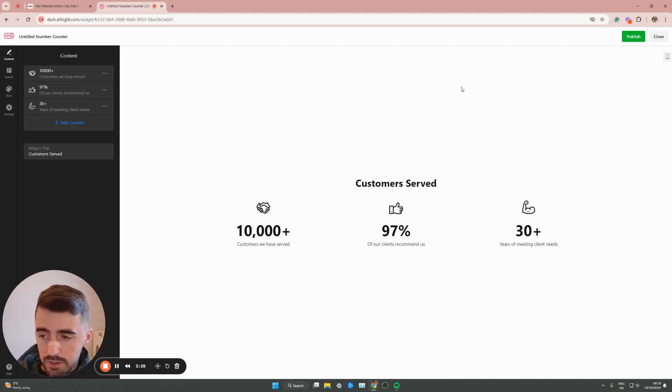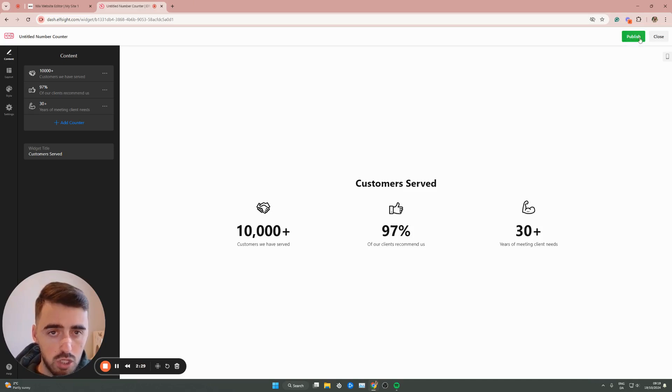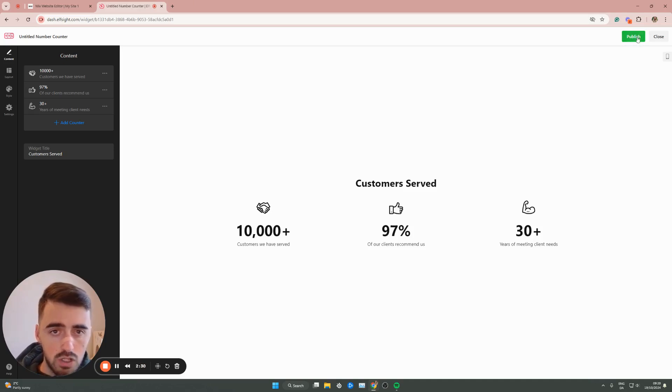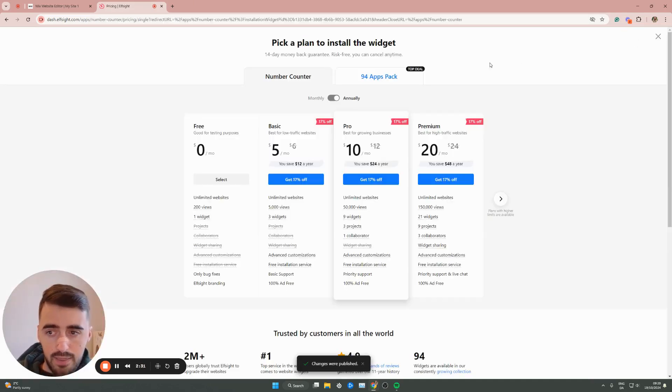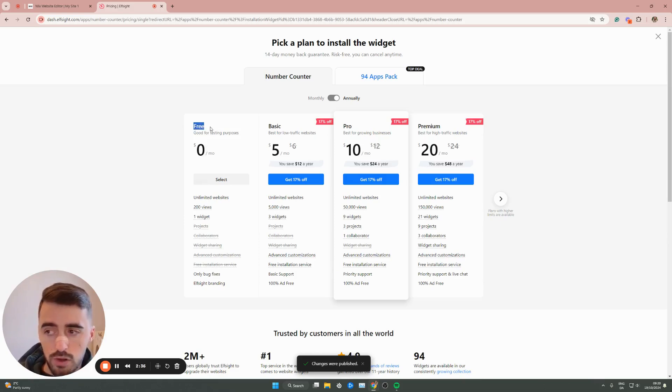Once you've done that, you'll be taken to this page. All we need to do now is click on Publish in the top right corner of the screen. Then we need to choose a plan. Since this is the first widget we're using from the platform, we can opt for the free plan.